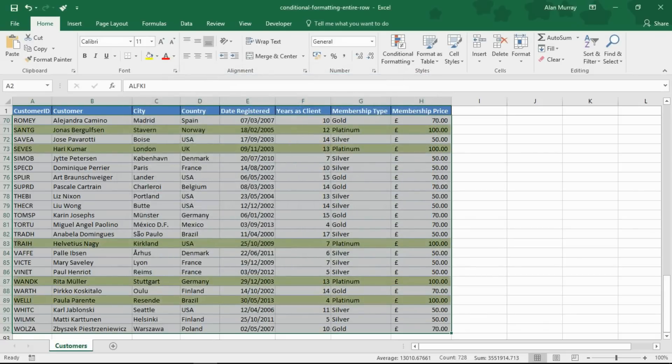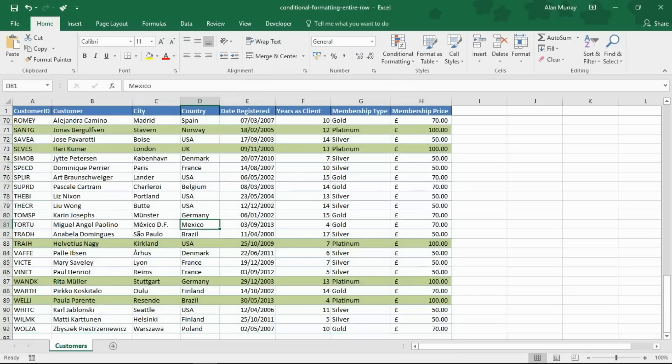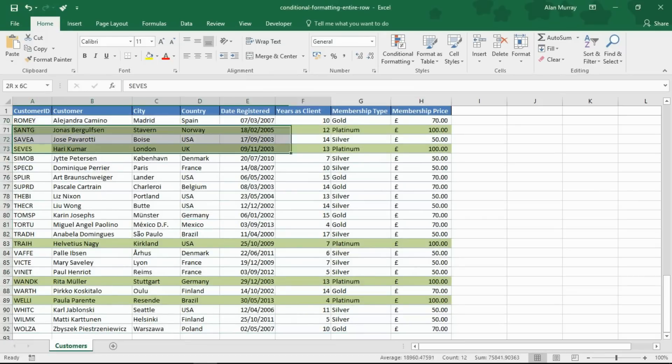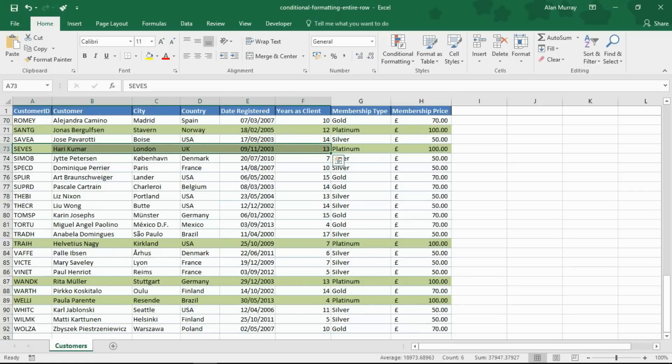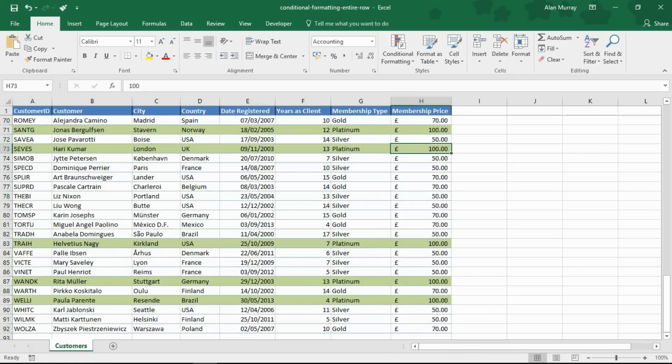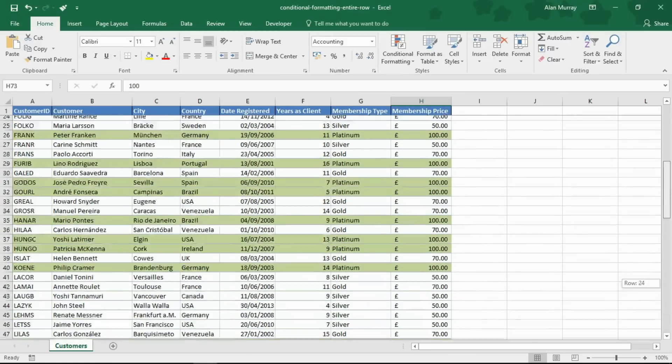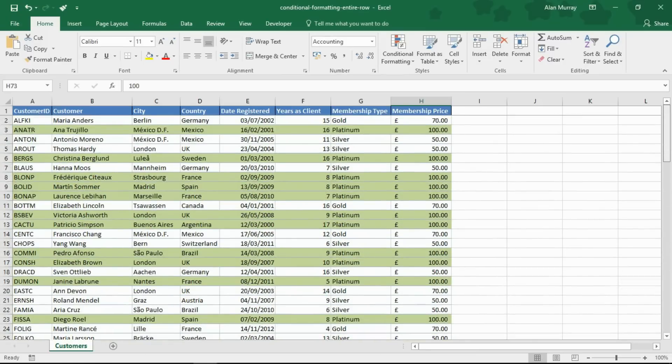When I click OK, there we have it. So now we have the entire row from A7 across to H, sorry it's 73 that was, but the entire row from column A to column H has been highlighted because that was what I highlighted originally. That was the width of the table.